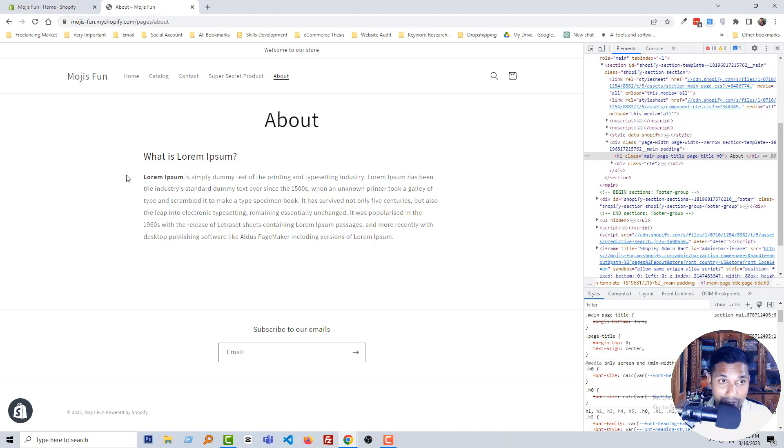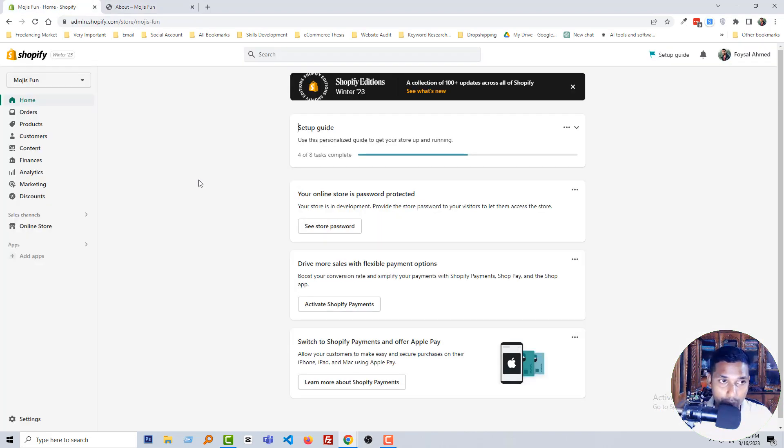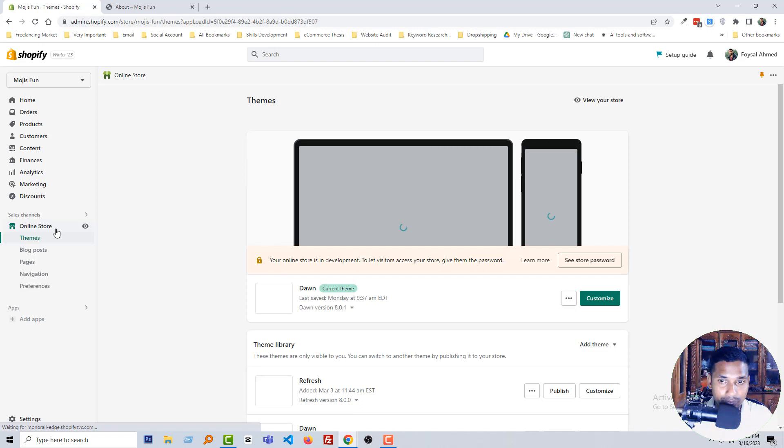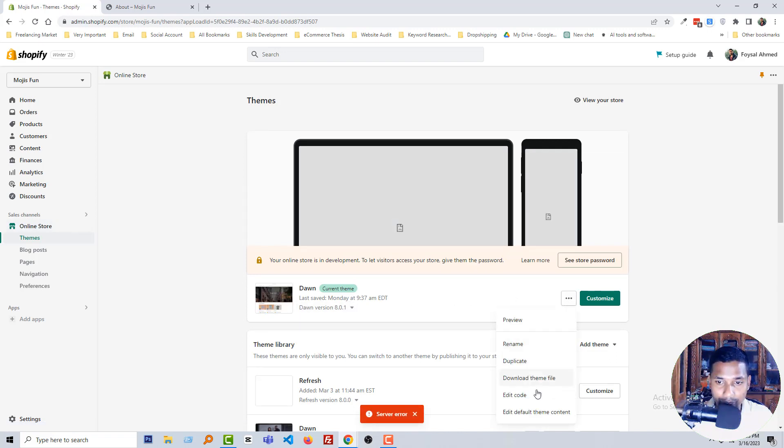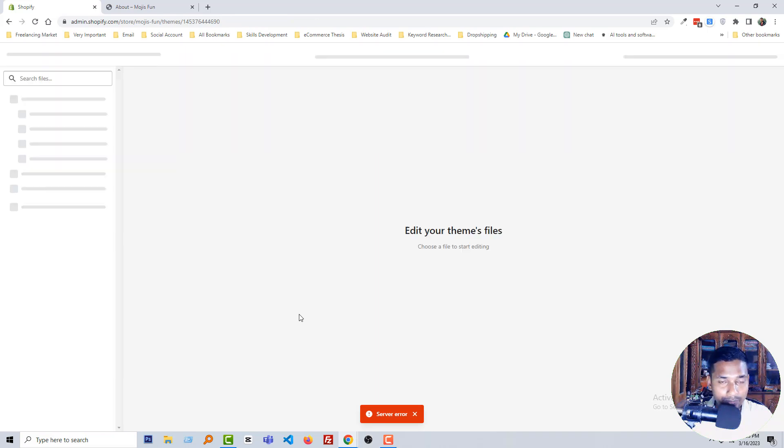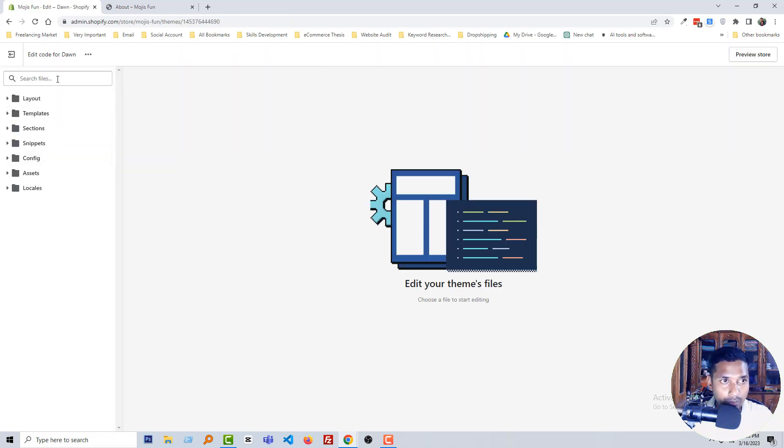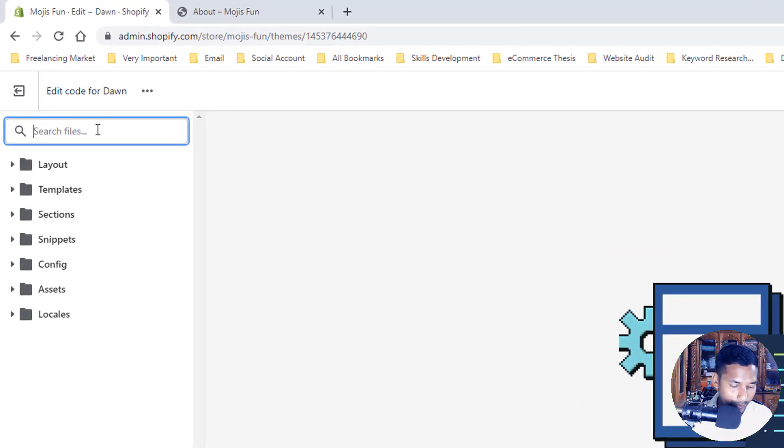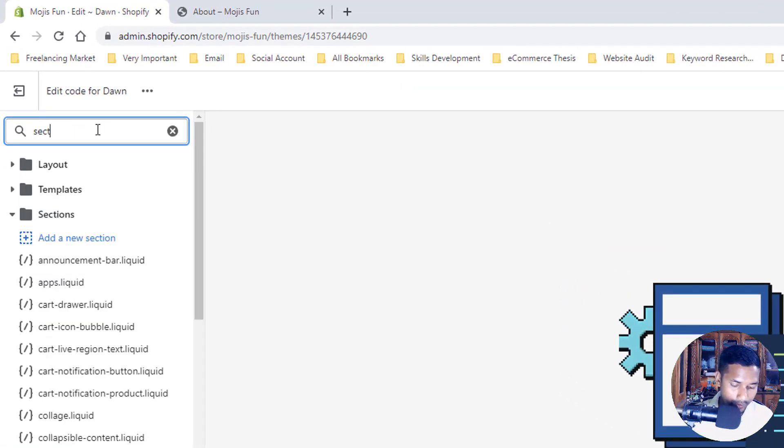You must have to log in your Shopify admin panel, then click on Online Store, then click on this three-dot icon, Edit Code. Now going to search a file name: section-main-page.css.